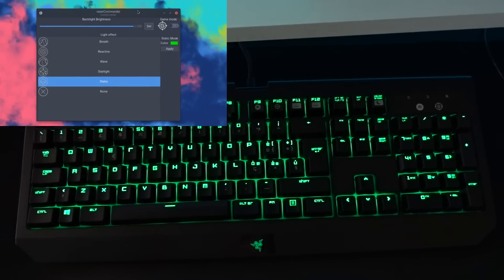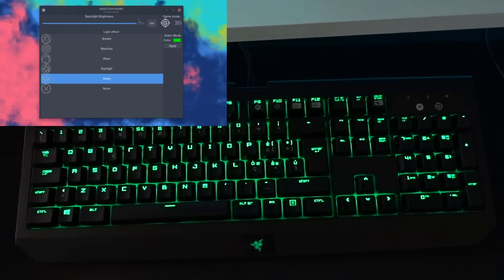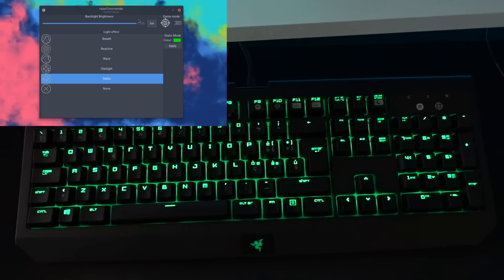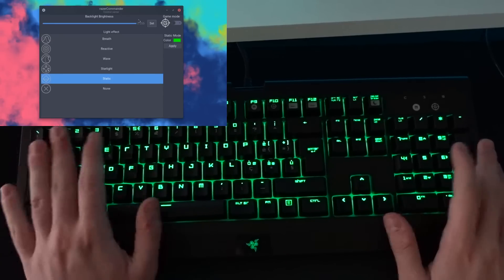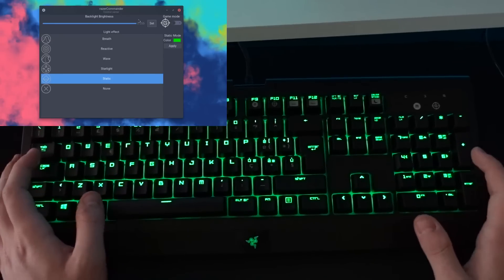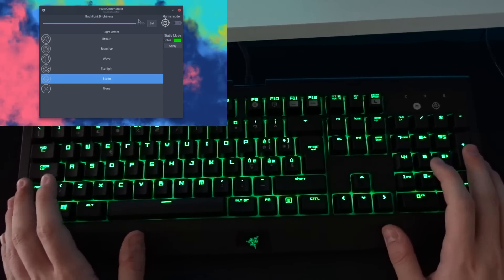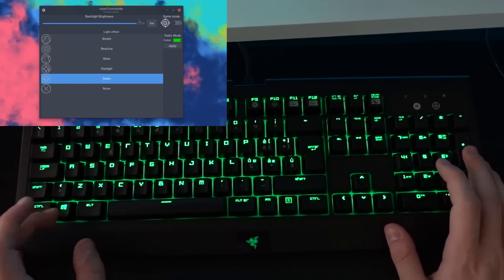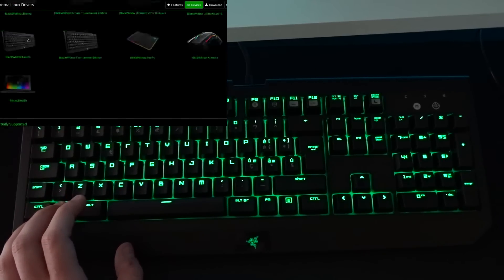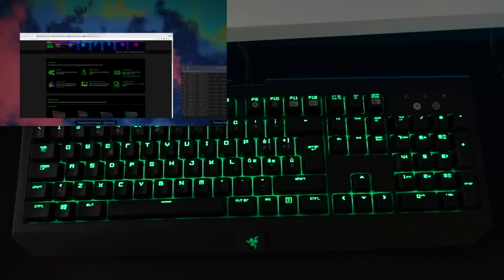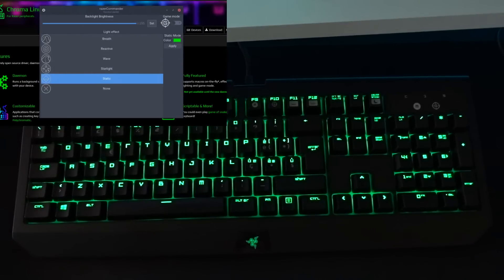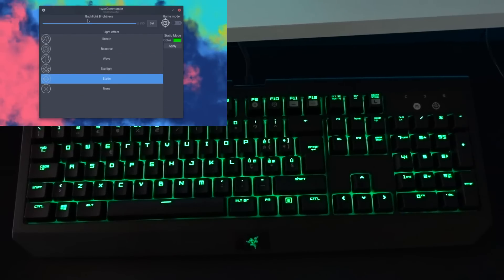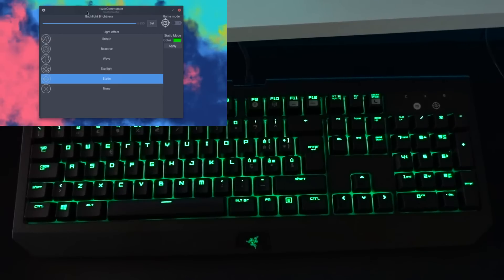This is Razer Commander. This little application I wrote, I hope you like it. It's an easy way to control your Razer devices. For now, it supports only keyboards since all I have here is a Razer keyboard and nothing else. So you may want to try it with your Razer keyboard if it's supported in the Razer Chroma drivers for Linux. If it is, then try it out, try Razer Commander and tell me if it works. If it doesn't work, just open an issue on GitHub. I will make sure to fix it and to add any features that you want to be added.